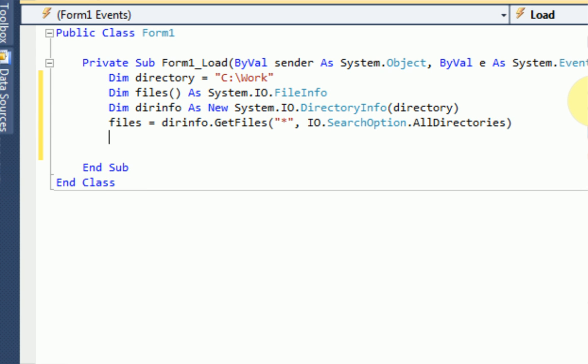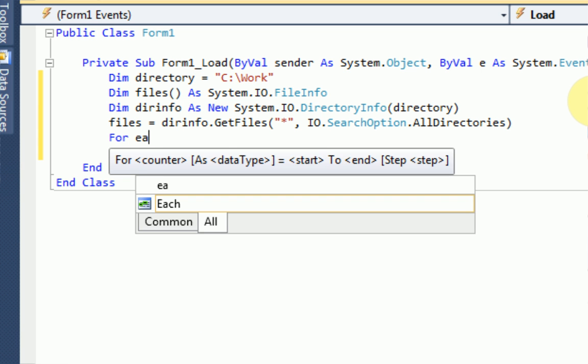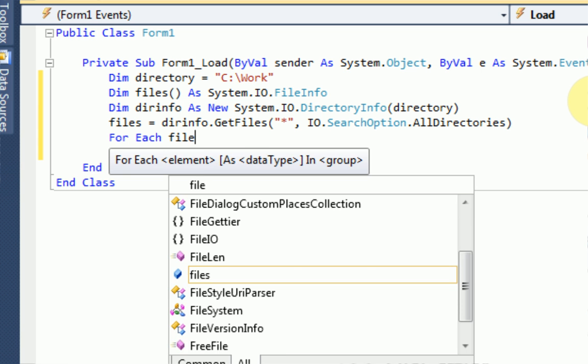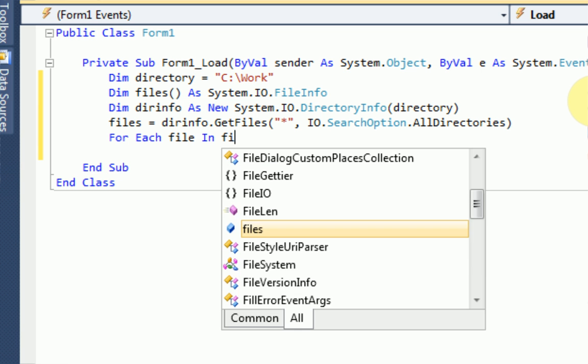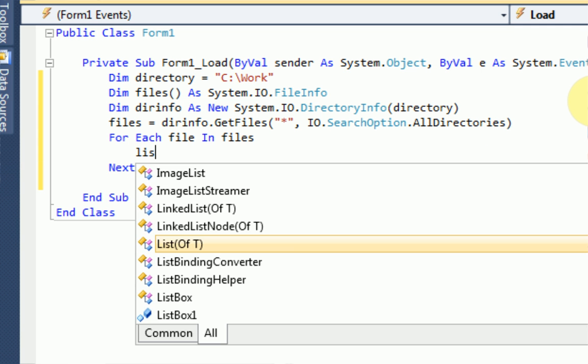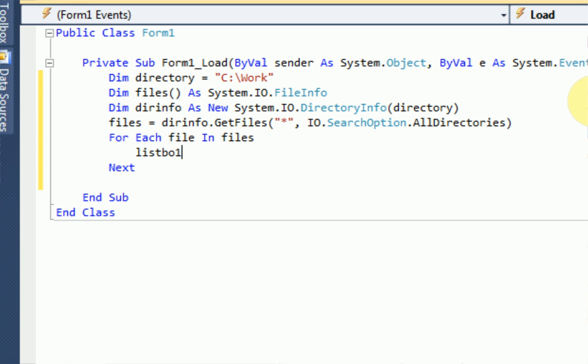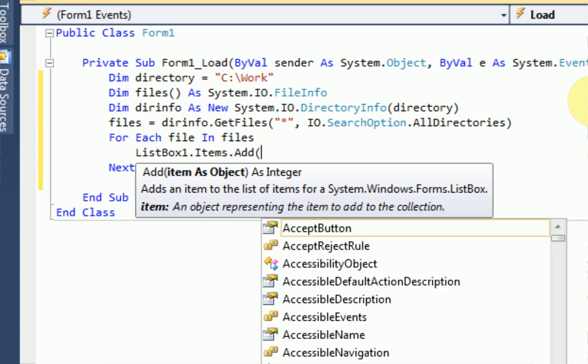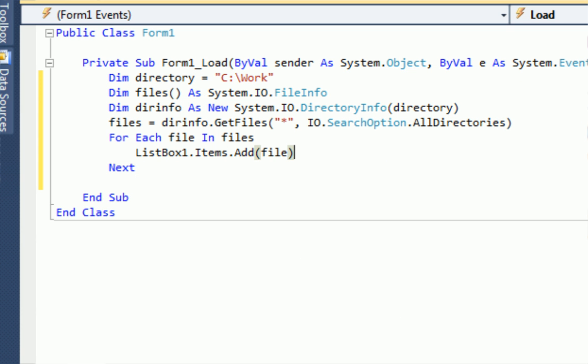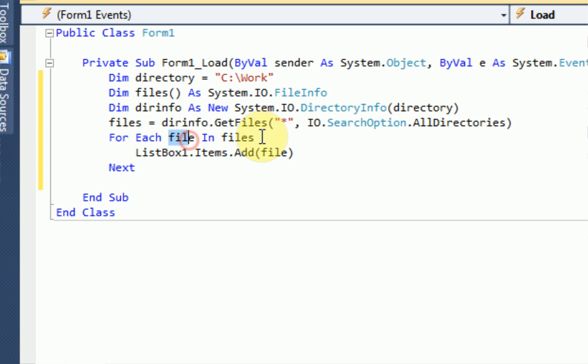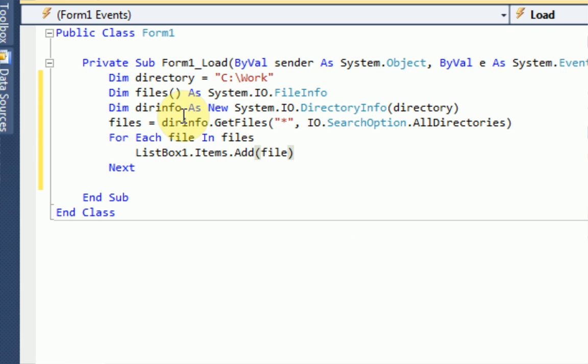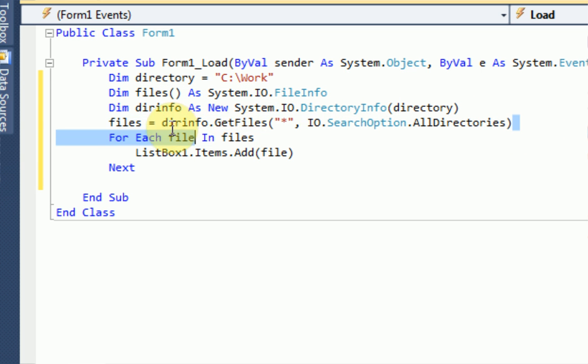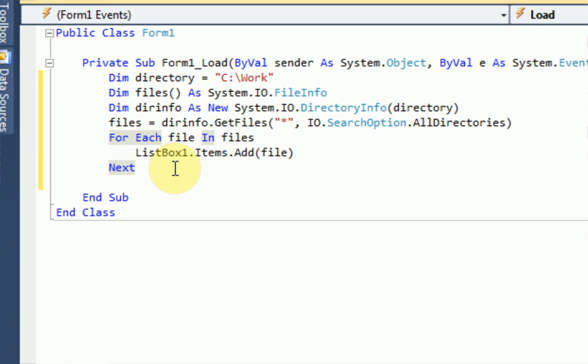And then what we want to do is check each file in this variable, files. So, we want to say for each file in files, listbox1.items.add file. So, what we're pretty much saying here is for each file, like for each unit inside the variable files, we're going to add that unit to the listbox. In this case, since we made the variable files and we put the contents of it to get the files of this certain directory, it's going to add pretty much every file that is in that directory to the listbox.